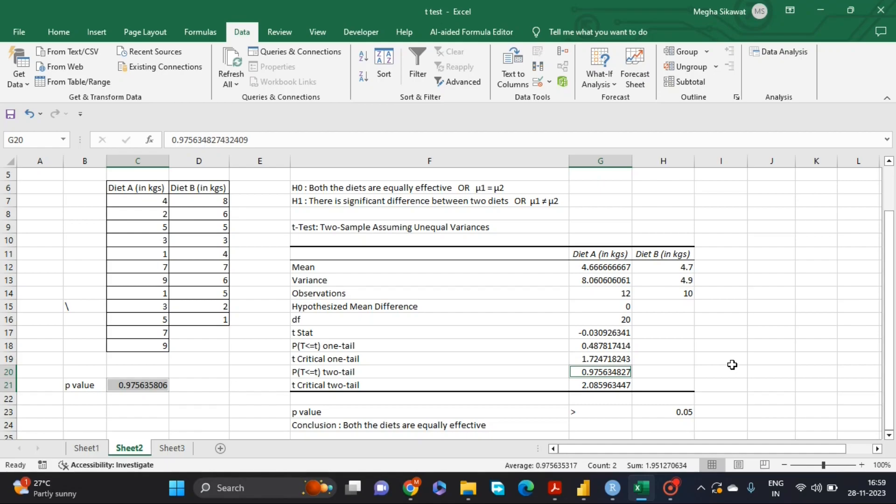You will directly get the p-value for the two-tail distribution, which is the same as the p-value obtained using the Data Analysis ToolPak. Since this p-value is greater than 0.05, we fail to reject the null hypothesis and conclude that both diets are equally effective. This is how we perform an independent sample t-test using Excel.